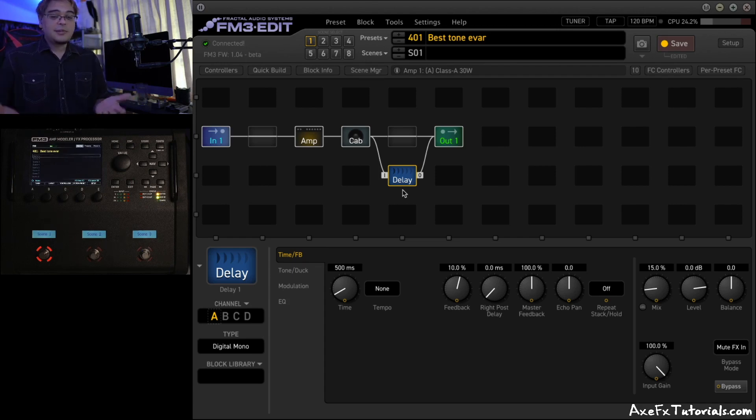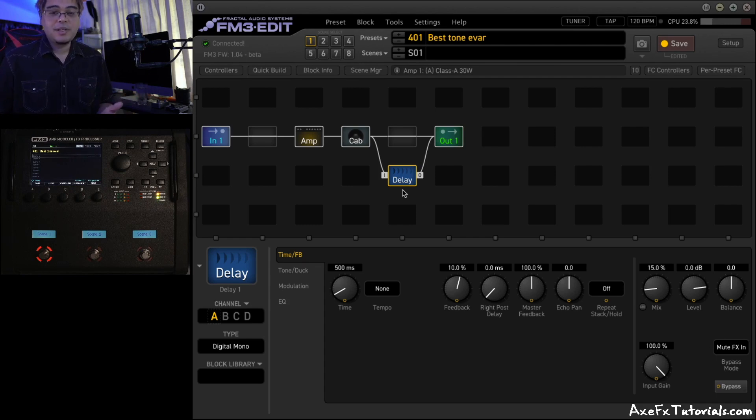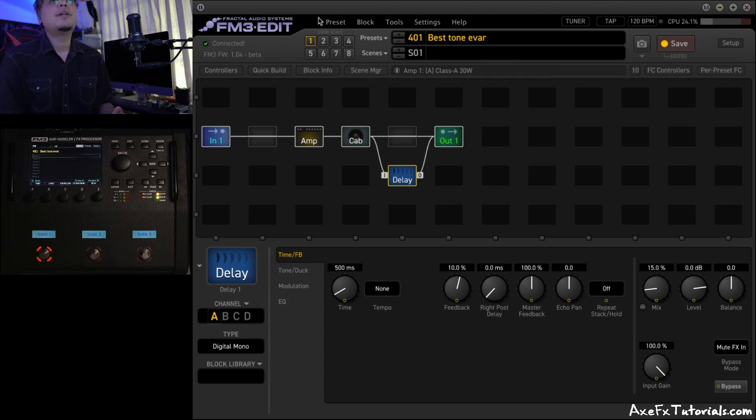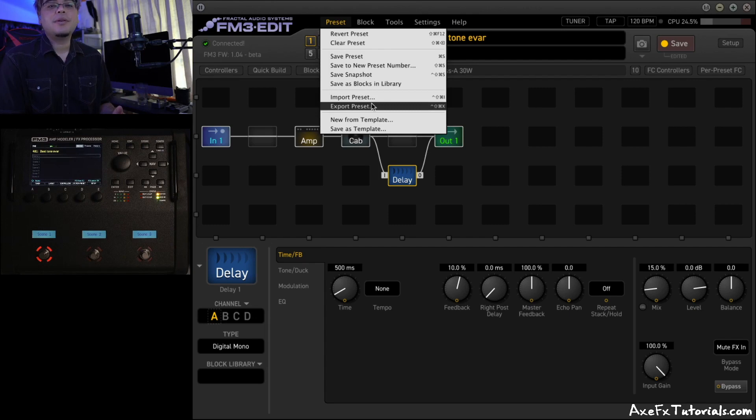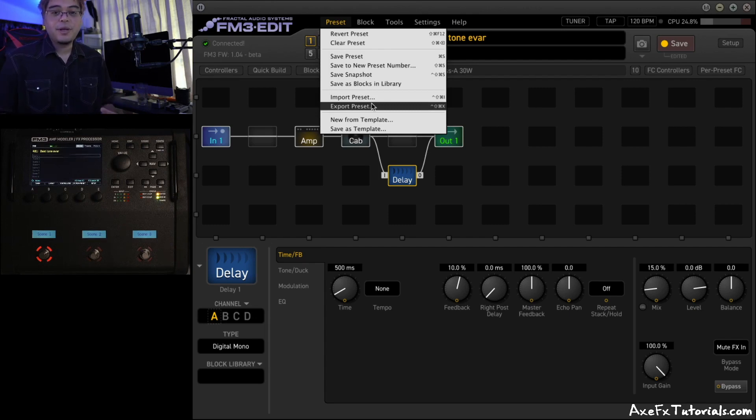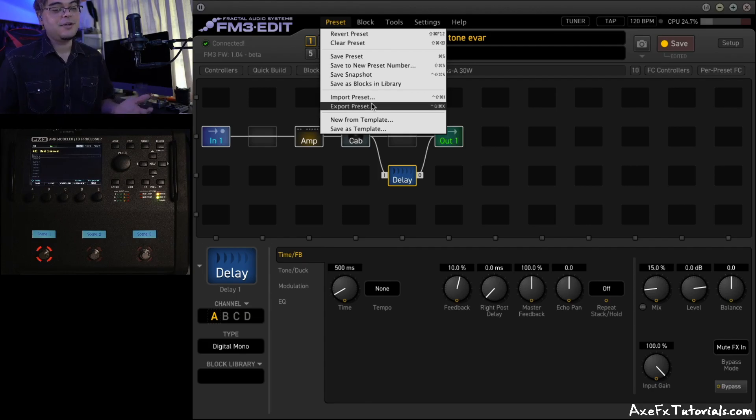Okay, and that's it. It's super simple to export and upload a preset to the Fractal Forum if you need a little help. Just remember to click Preset, Export. That'll go to a folder on your computer. Then drag that file onto a forum post, and you're all set.